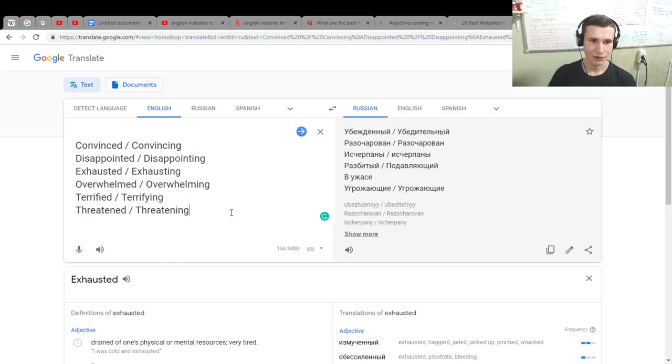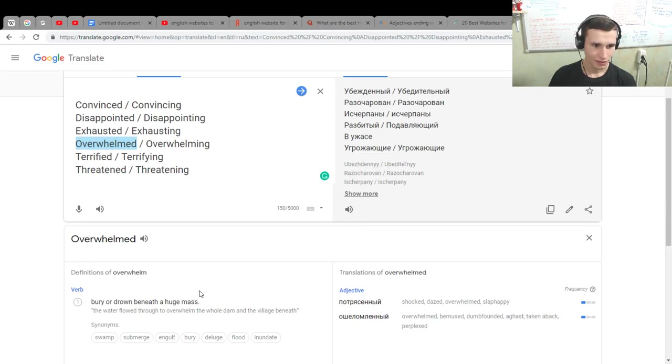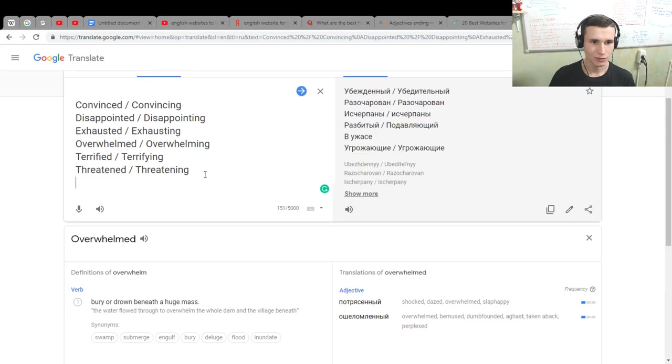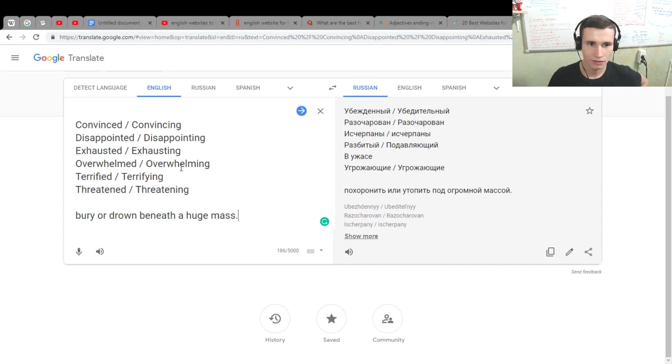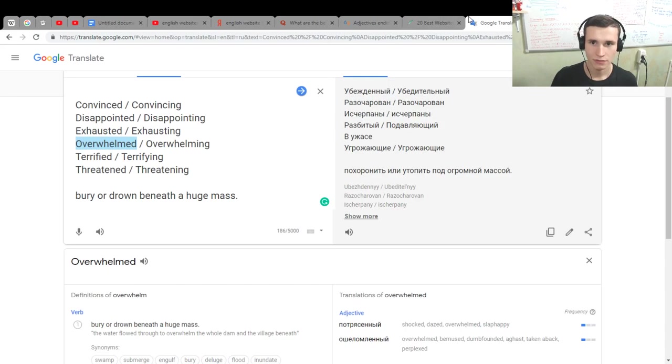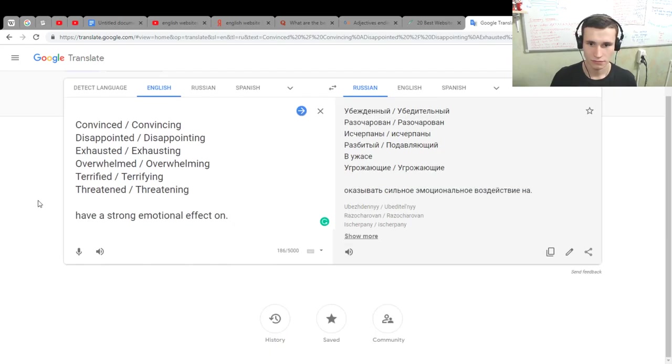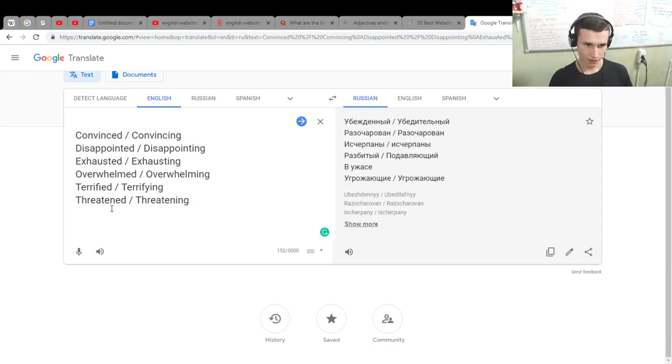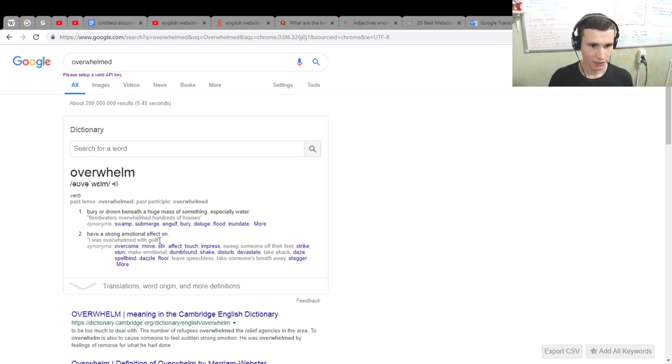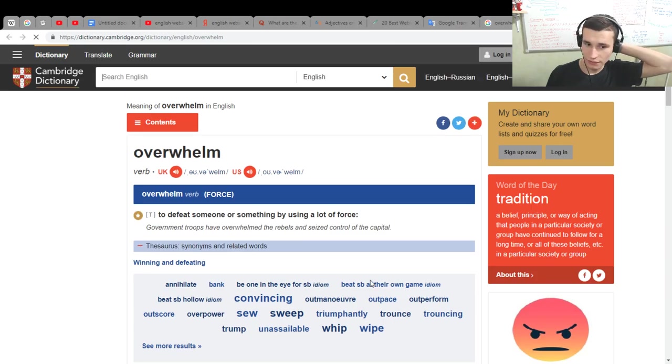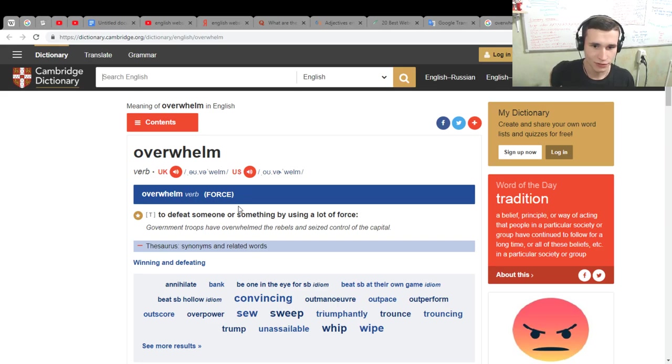Overwhelmed is means bury or drowned beneath of huge mass. One moment. Overwhelmed. What is? Need to google. Have a strong emotional effect on. Ah. Okay. Emotional. Is positive or not positive? I was overwhelmed with quite guilt. I don't know. What is overwhelmed? Jesus. To defeat someone by using a lot of force. Ah.